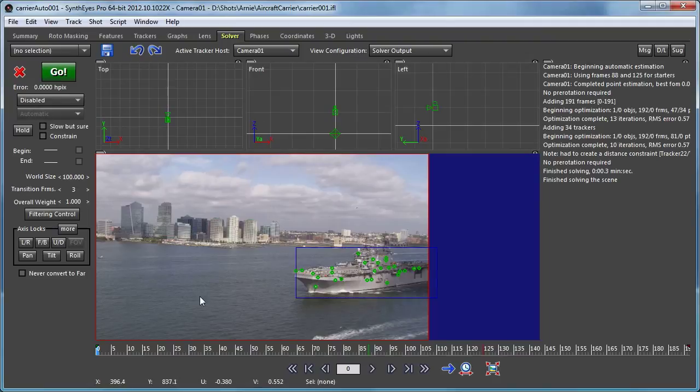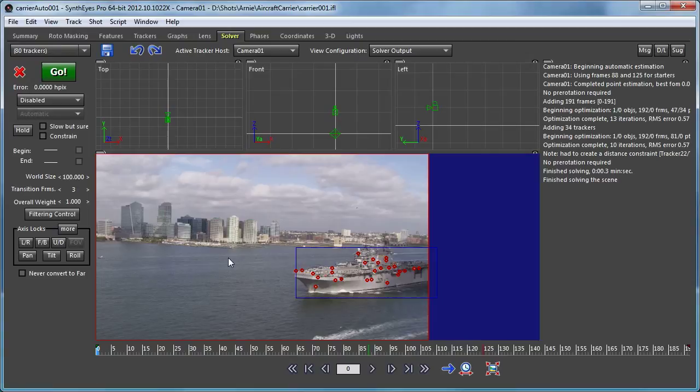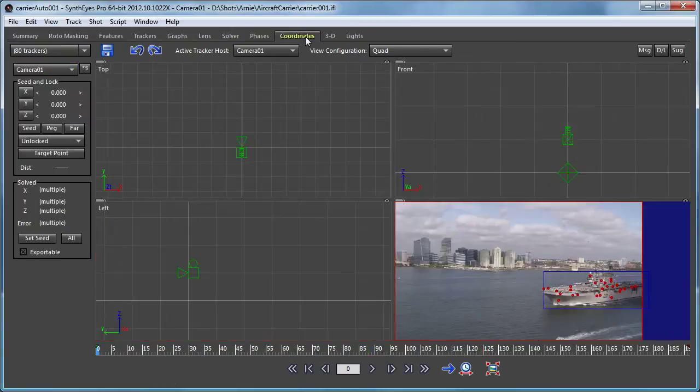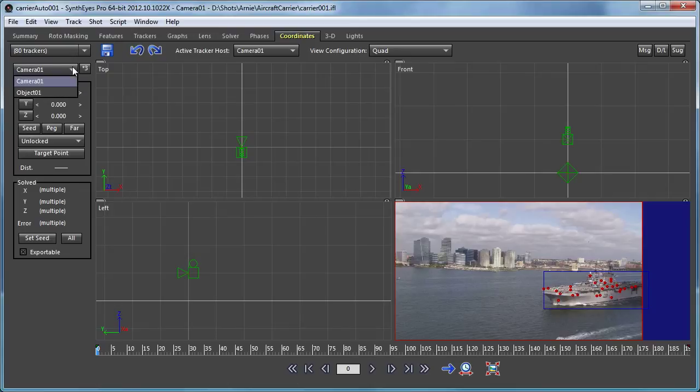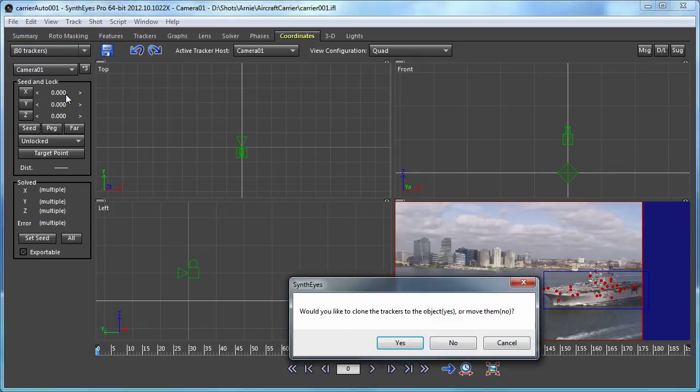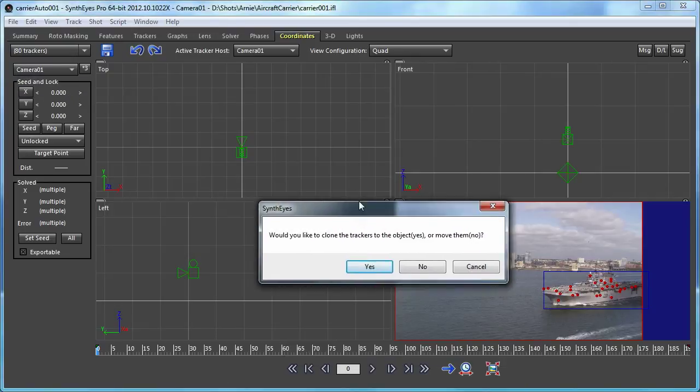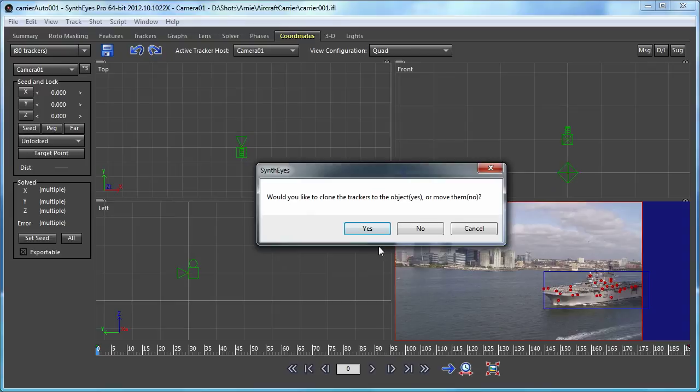So having done that, we can now do a Control-A or Command-A and select all of our trackers. Now we're going to go to the coordinates panel. And on this drop-down here, it's the Owning Camera or Object - we're going to just select Object 01. We get a little question that pops up, would you like to clone the trackers or move them? So we're just going to select No to move them.